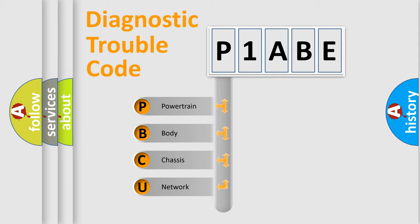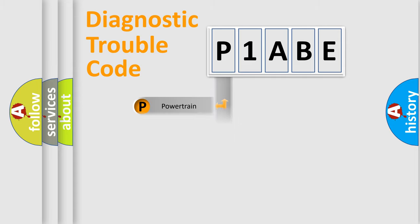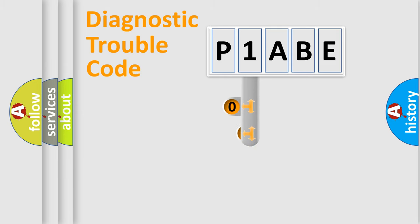We divide the electric system of automobile into four basic units: Powertrain, Body, Chassis, and Network. This distribution is defined in the first character code.